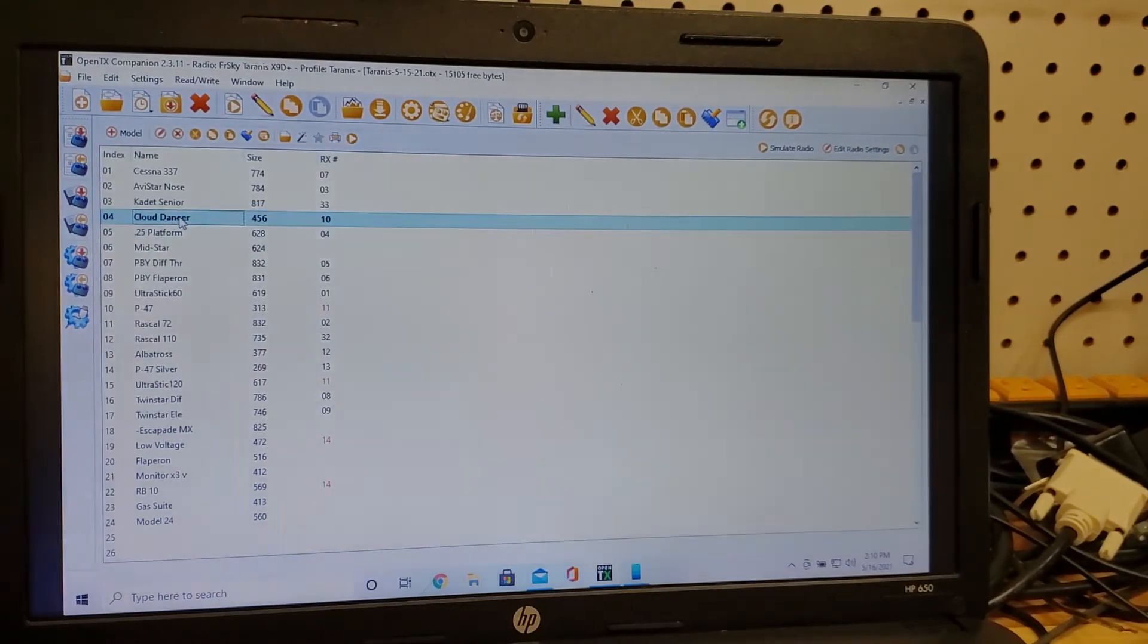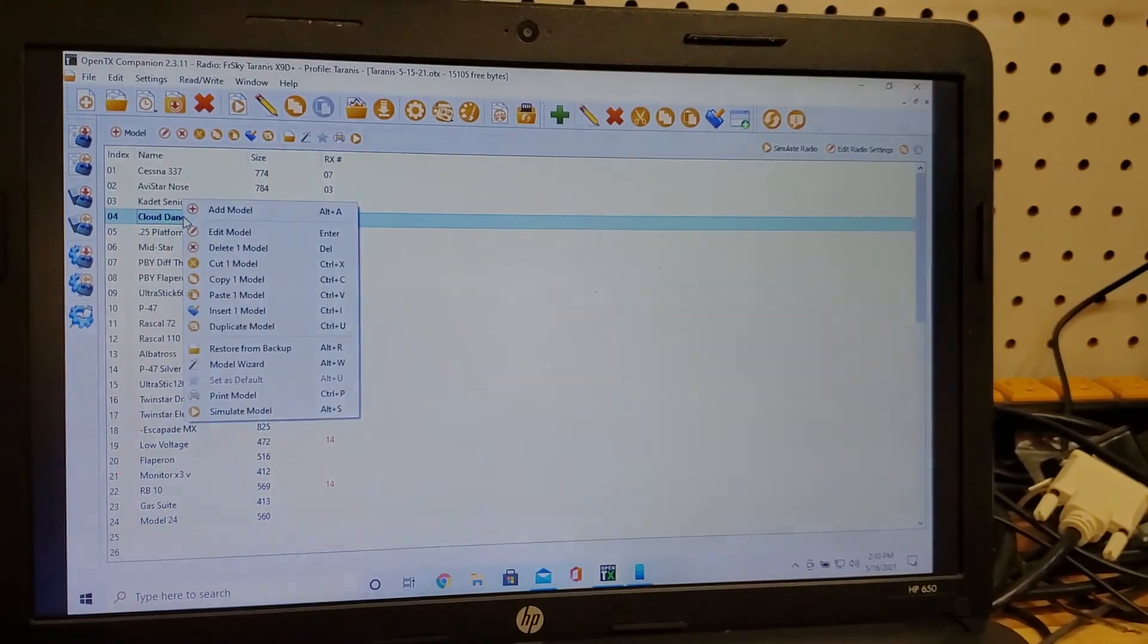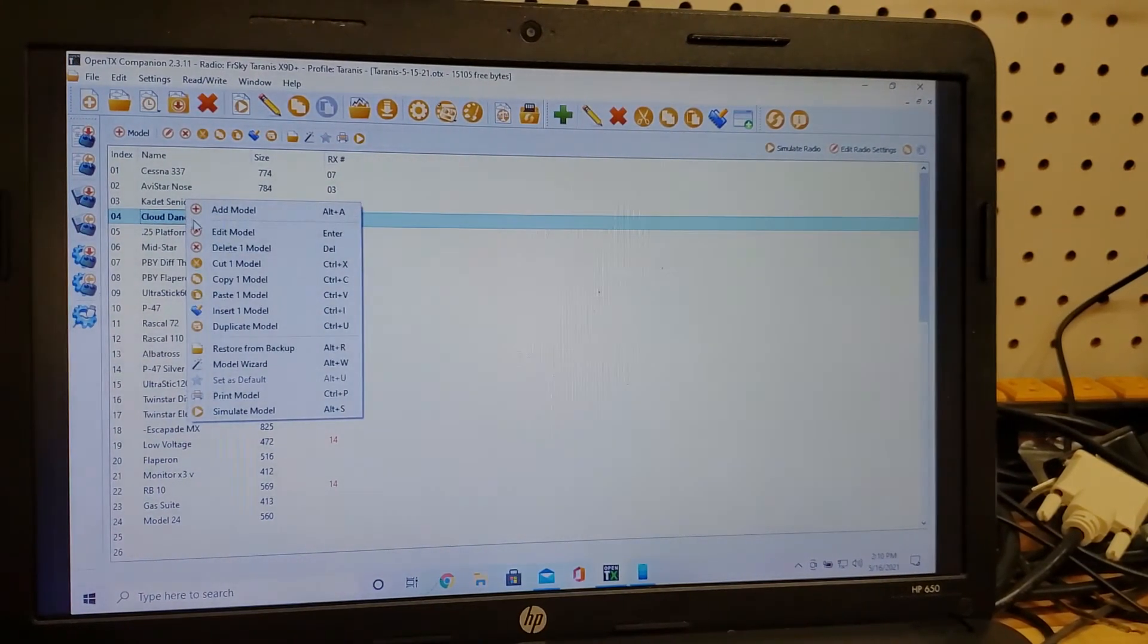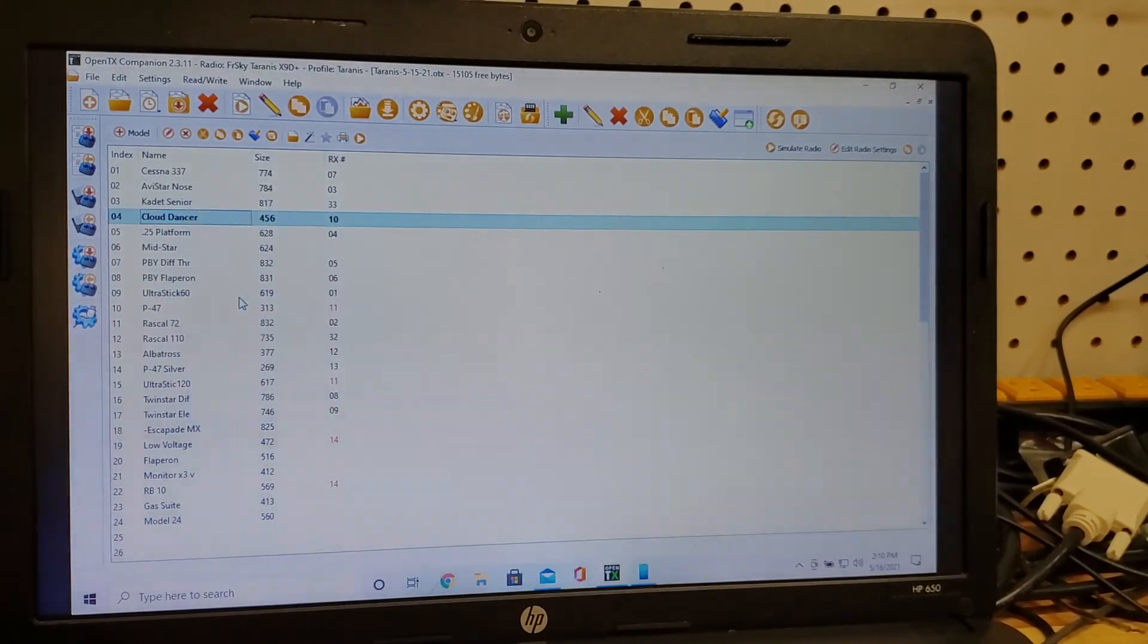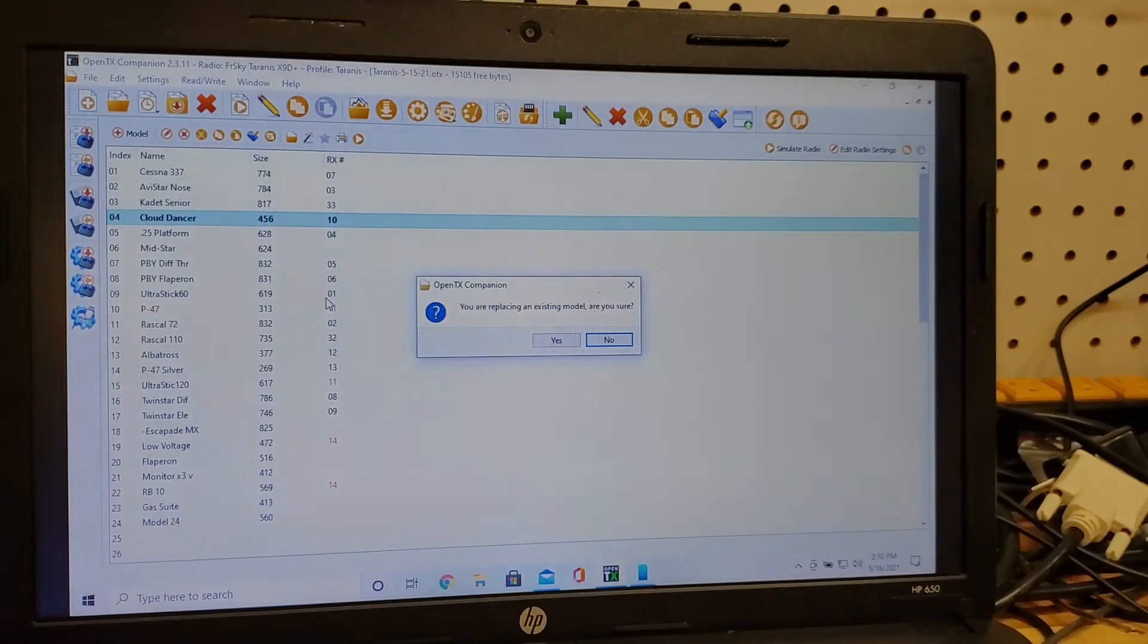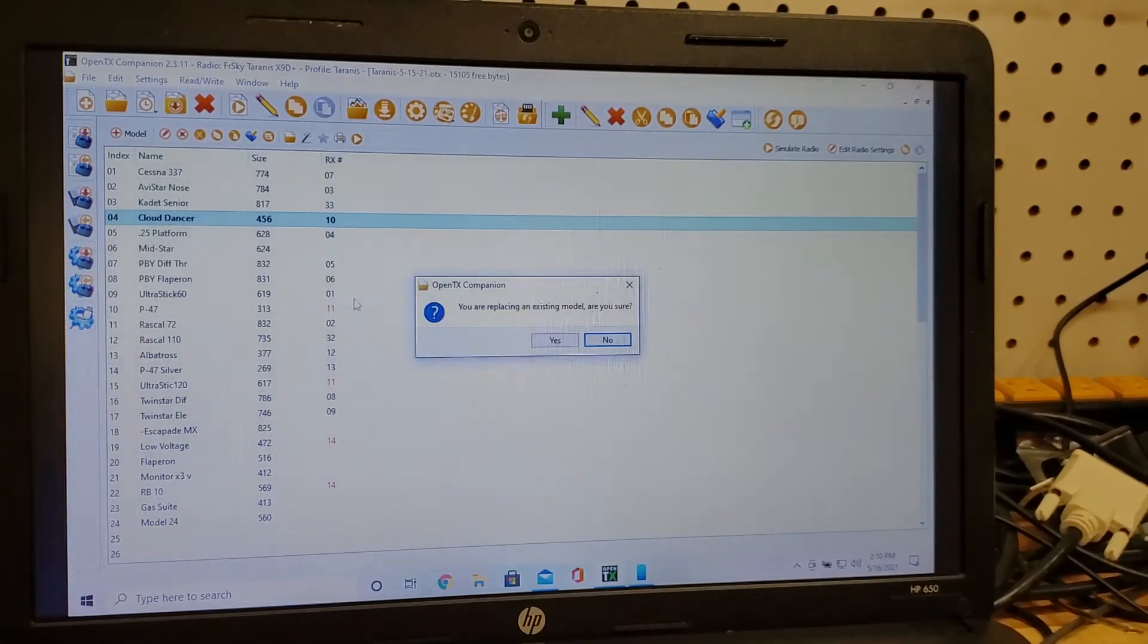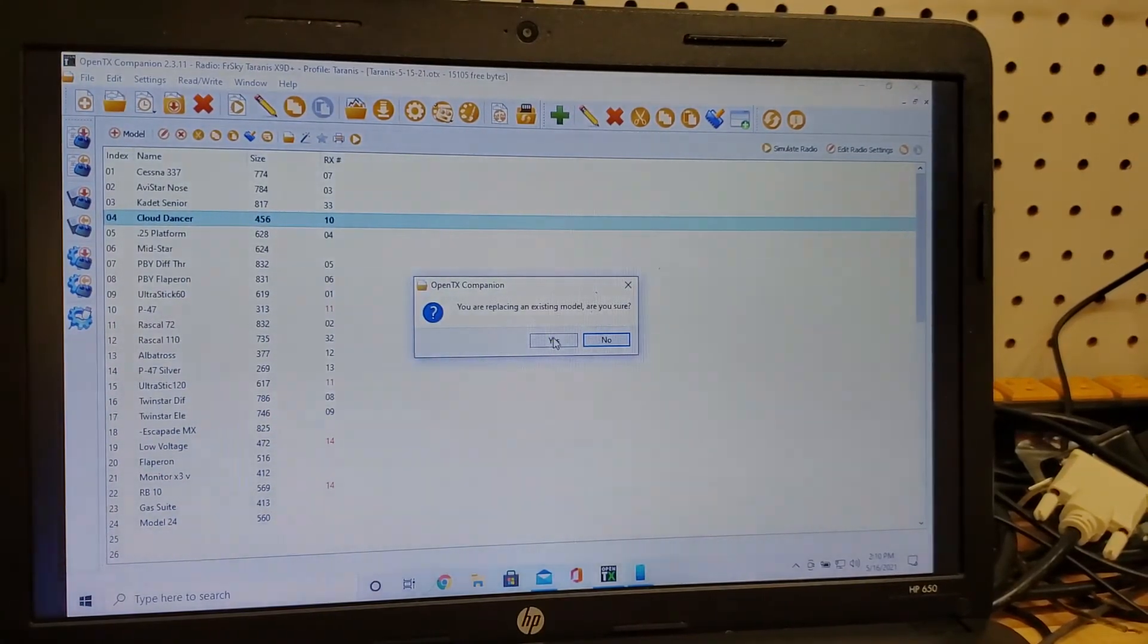So what you do is you make sure it's selected and you right click and paste. It's going to prompt you to make sure you want to replace it. You say yes.